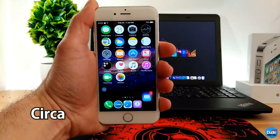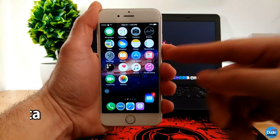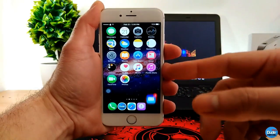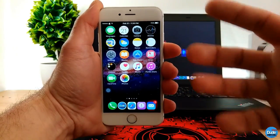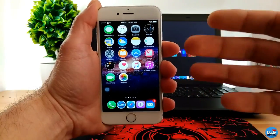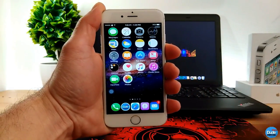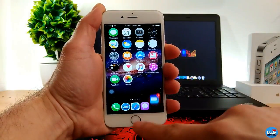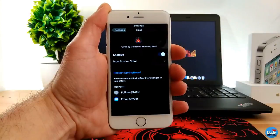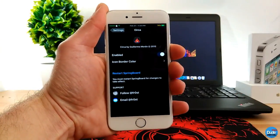Circa will give a nice looking for your iDevice. Did you guys see that circulation design? It will give that design for your iDevice. So let's jump right now into the settings, showing you guys what happens when you download the tweak.